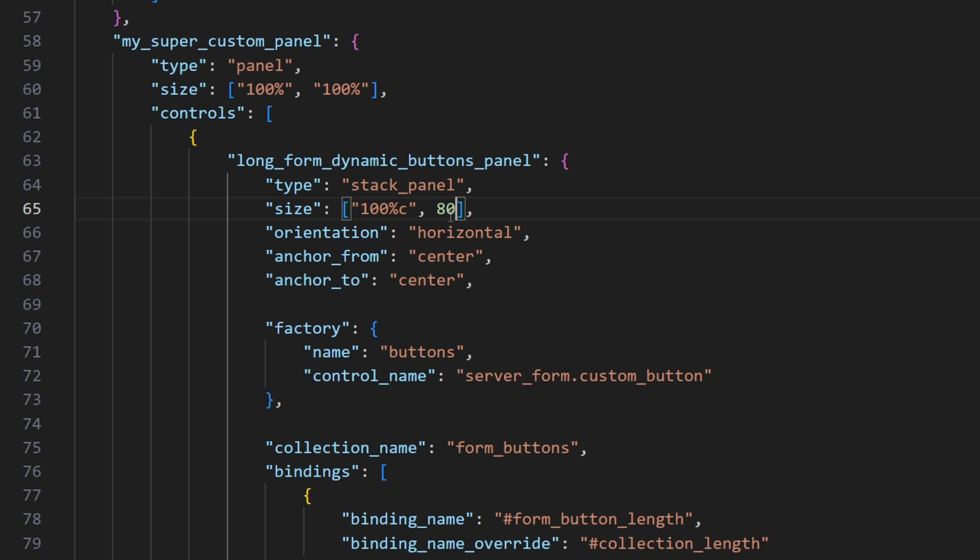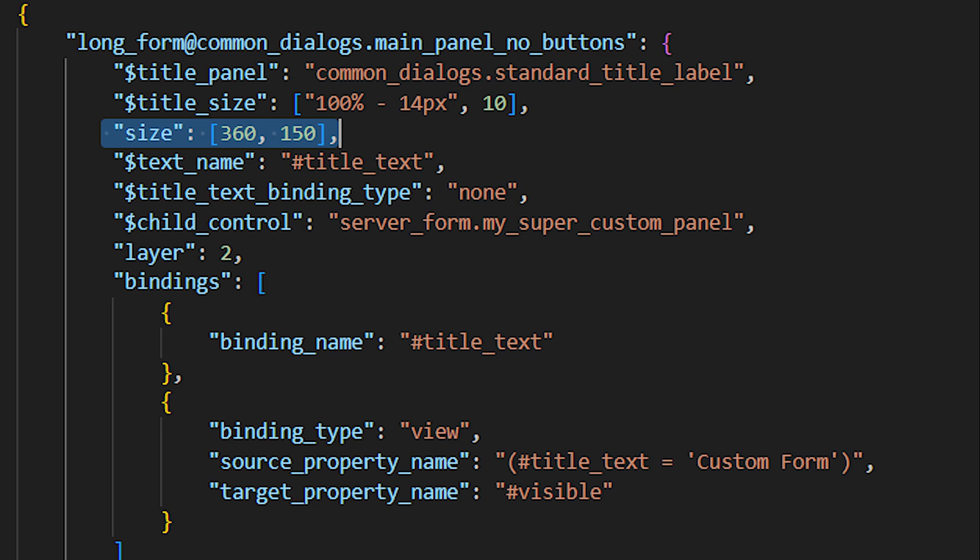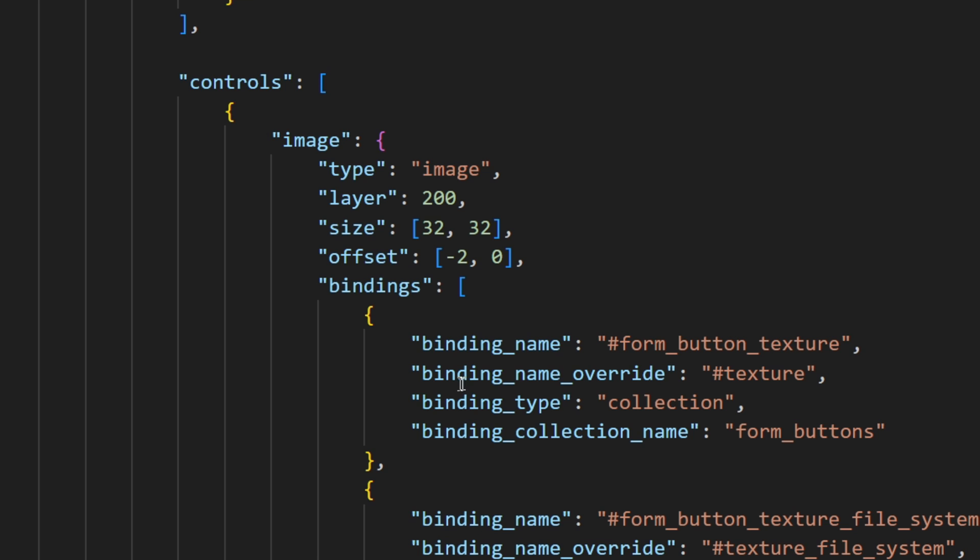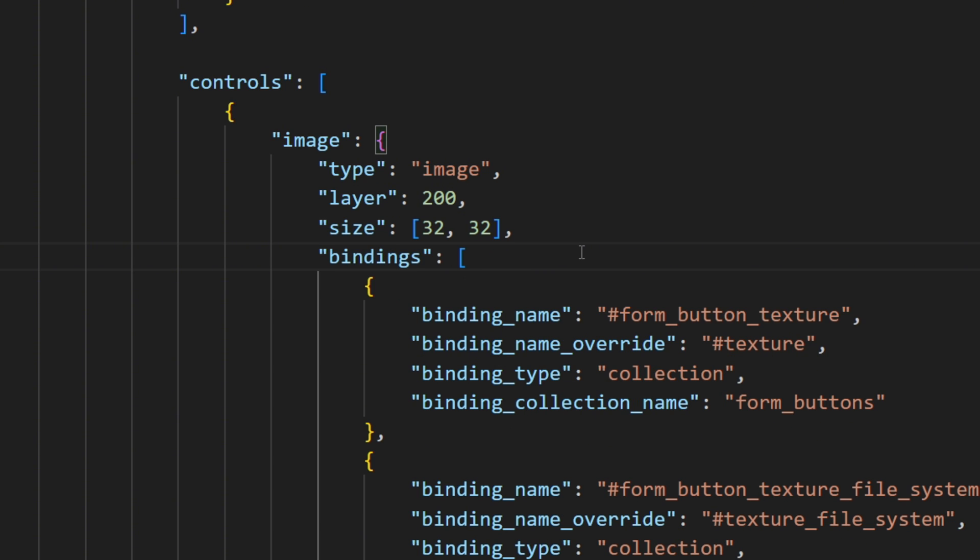We will also have to change the size of the panel that contains the button factory, to match the size of the button. At this point you should probably also change the size of the background itself to whatever suits you the best. And you might as well also want to remove any offsets that were added because of the scrolling panel, which we do not have anymore.